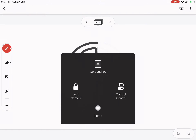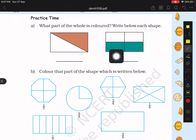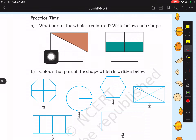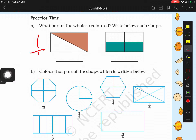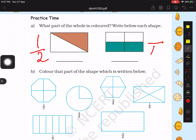Now moving to the textbook. The first question asks: what part of the whole is colored below each shape? In the first shape there are two parts and one part is colored, so we write 1 by 2. For the second shape there are four parts and two are colored, so out of four, two parts are colored — that is 2 by 4.